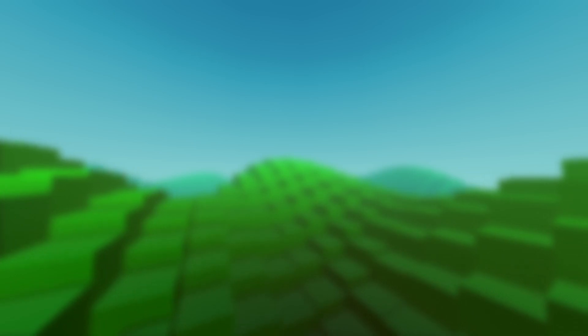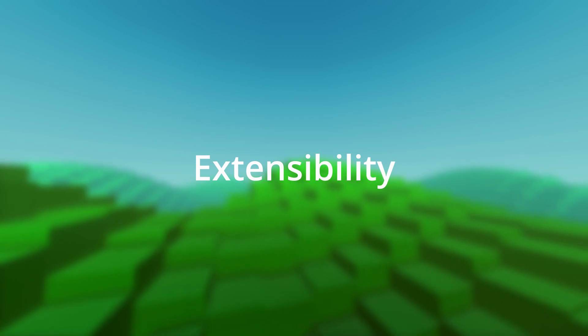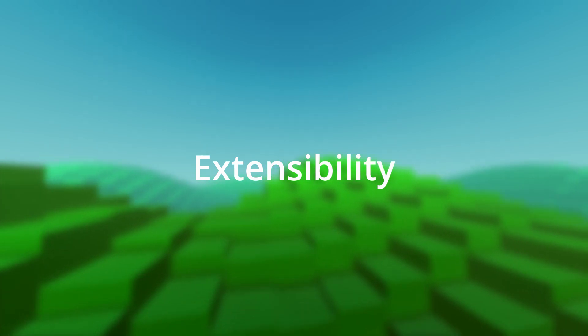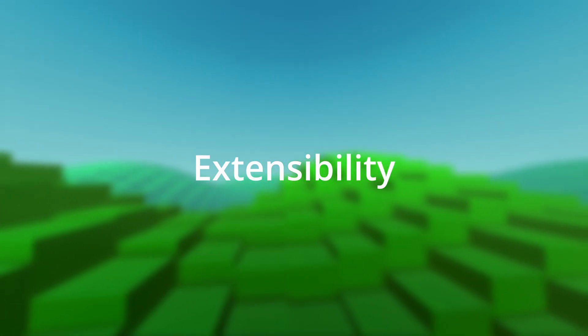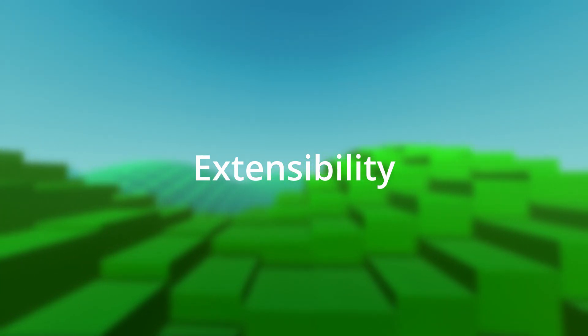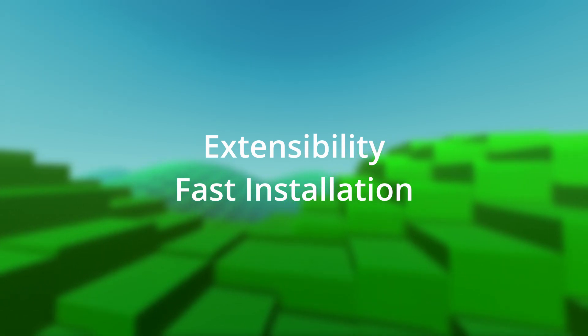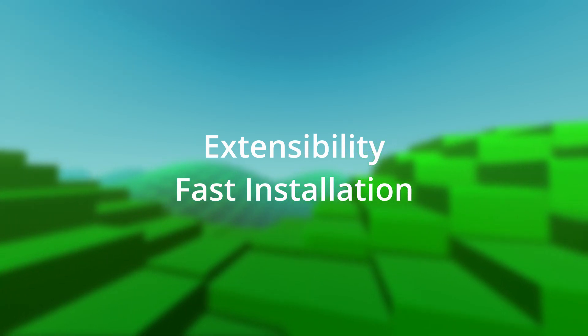The next two improvements go hand in hand and are related to the module system of the language. It is easier for you to create new modules in Lua and use them in your programs. It is also easier for users to install new modules.